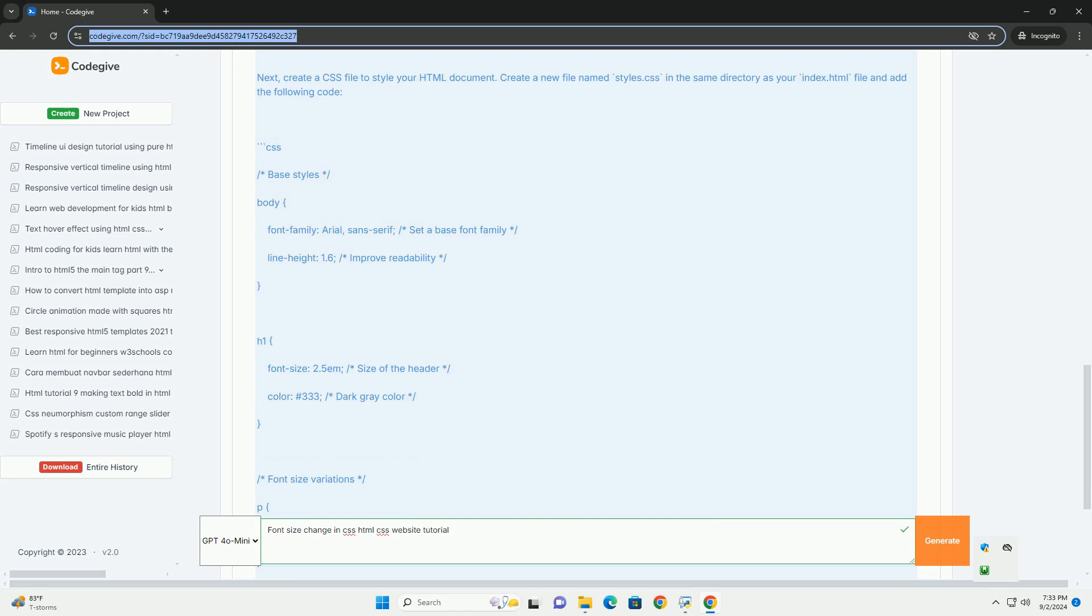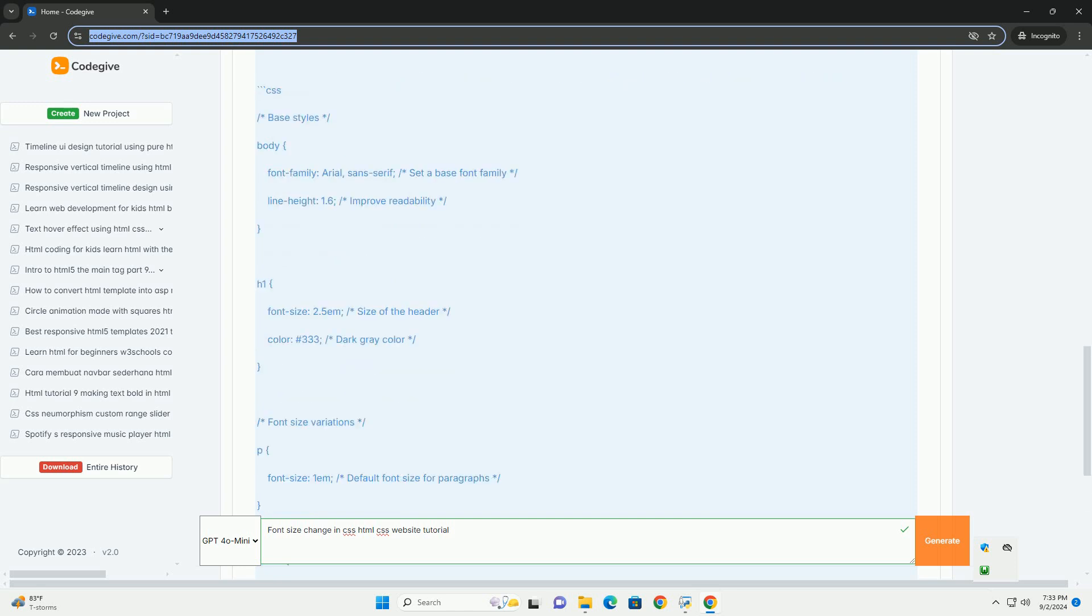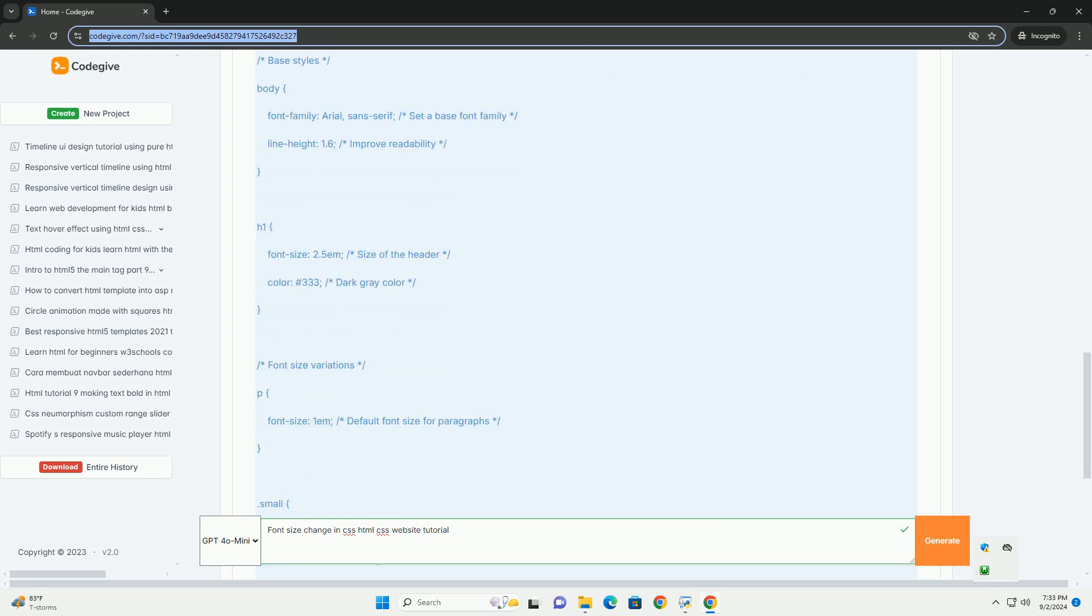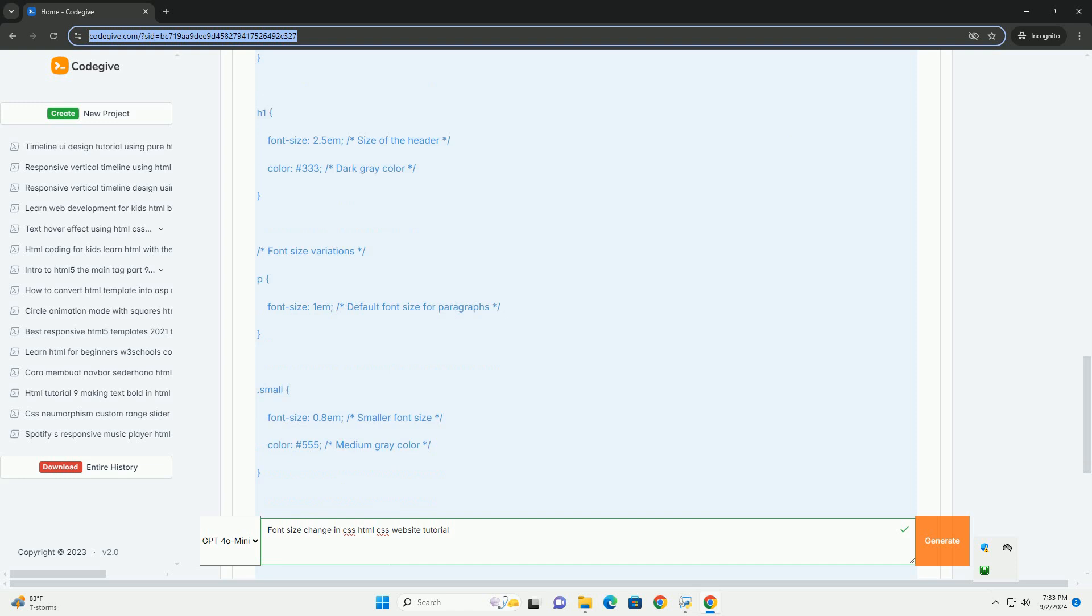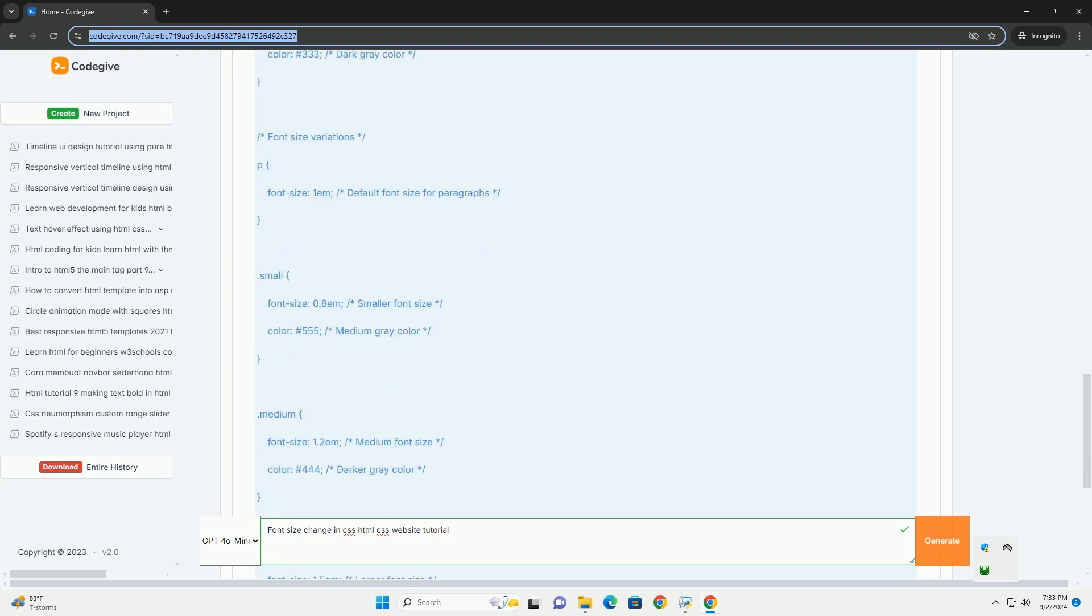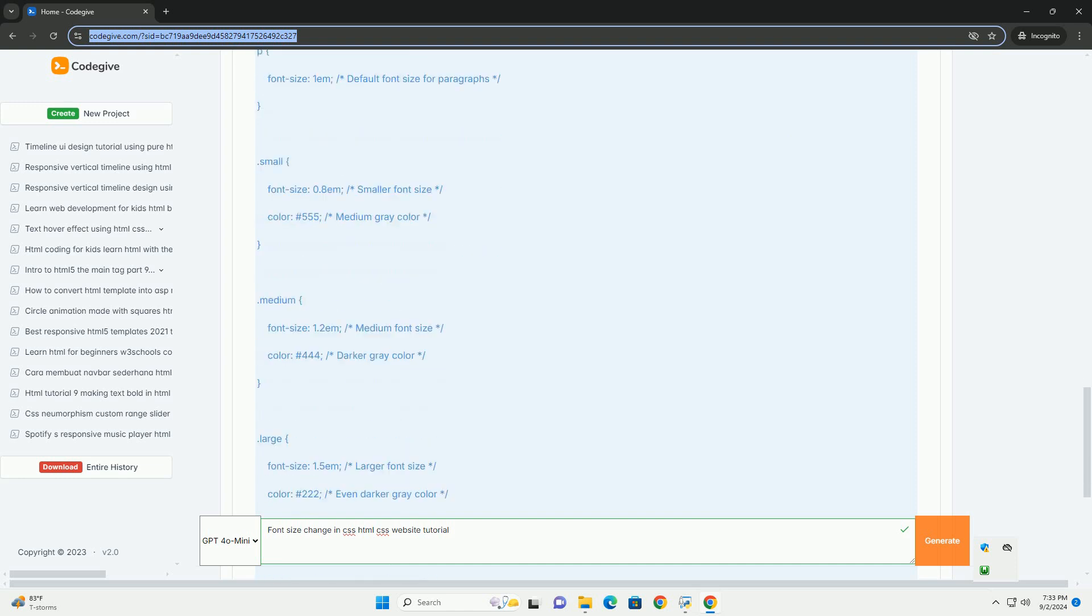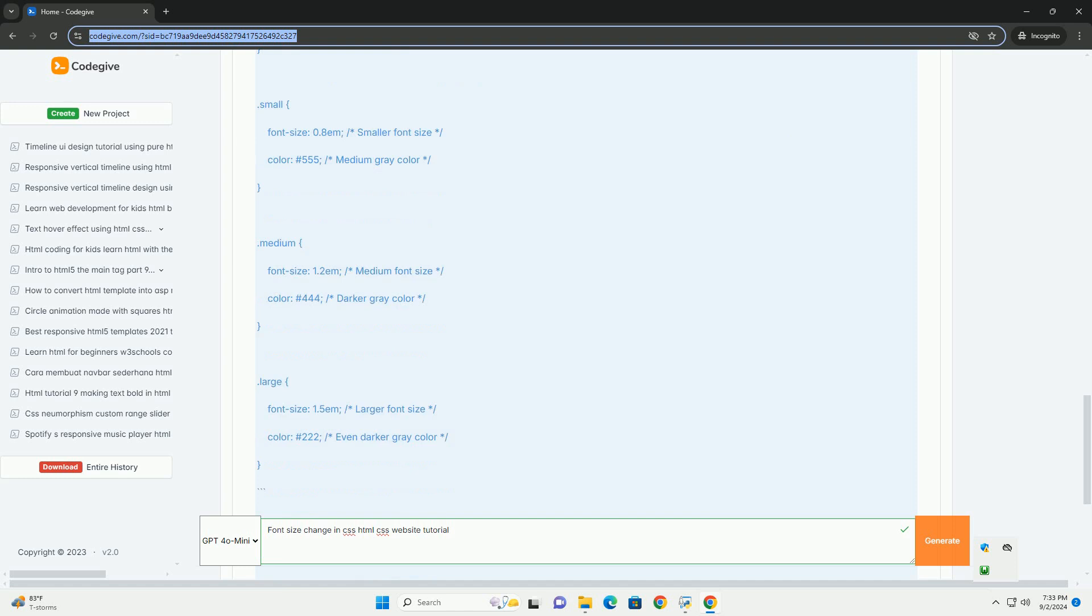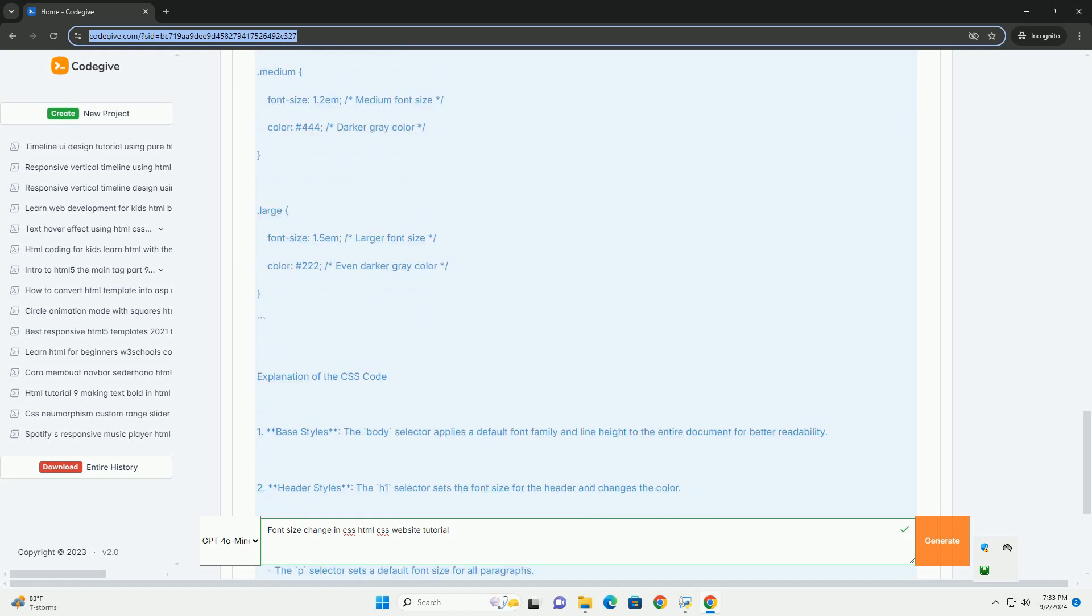Developers can specify sizes in various units, including pixels, ems, rems, percentages, and viewport units, each offering different advantages in terms of scalability and responsiveness.